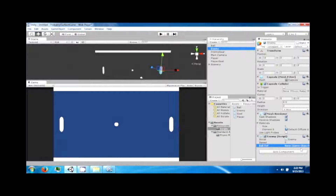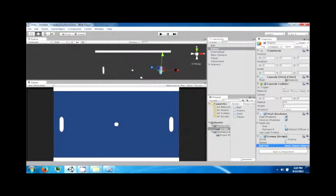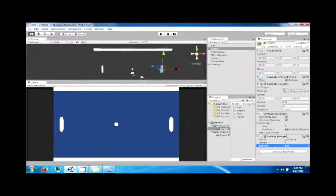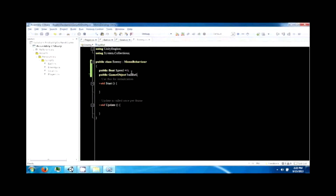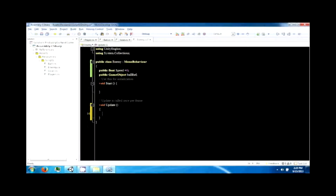You'll see a game object field that currently says 'none'. Click on the ball and drag it into that field — now the enemy is looking at the ball and can access it from this object. We want our paddle to move with the ball: if the ball goes up the paddle goes up, and if the ball goes down the paddle goes down.